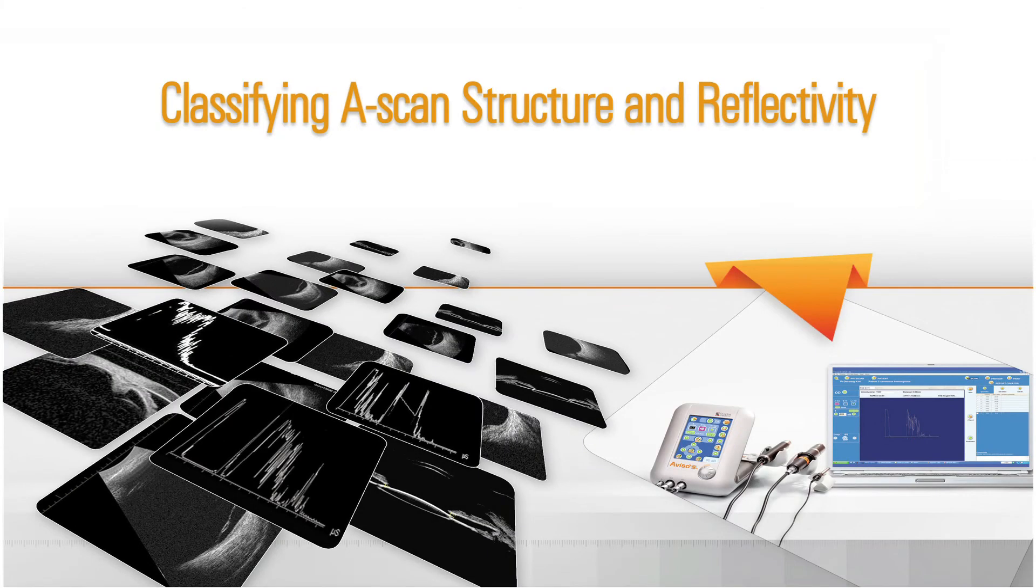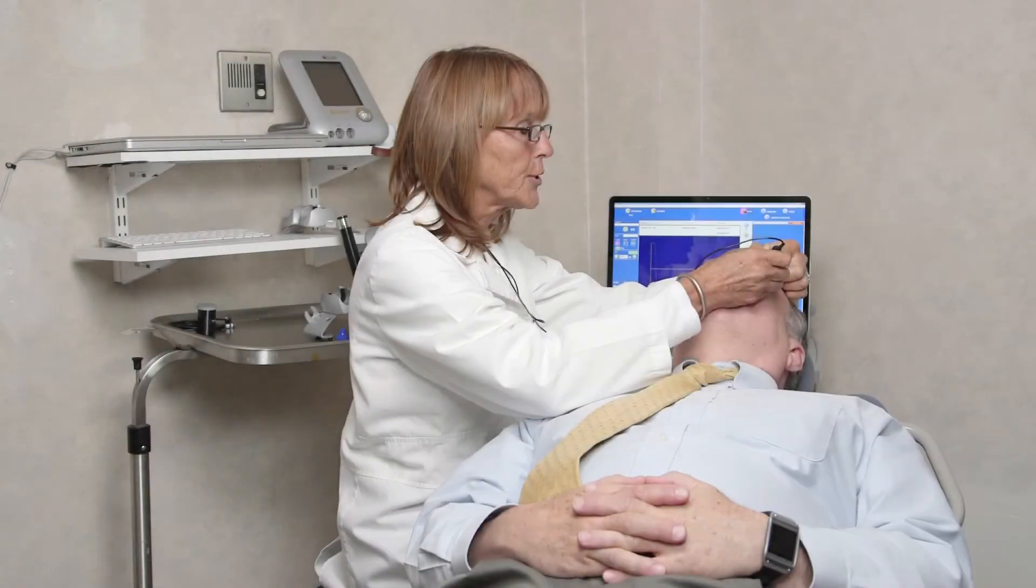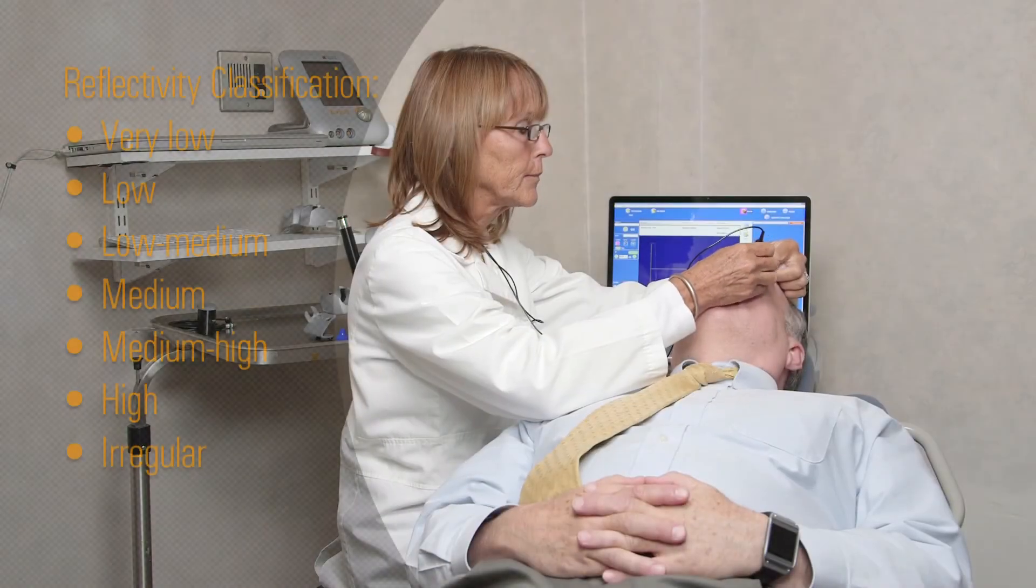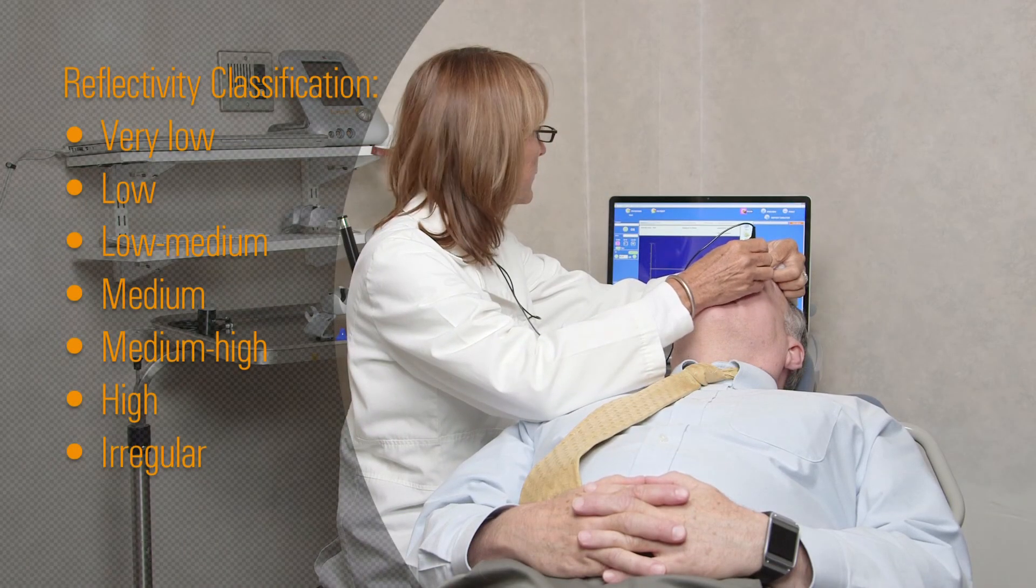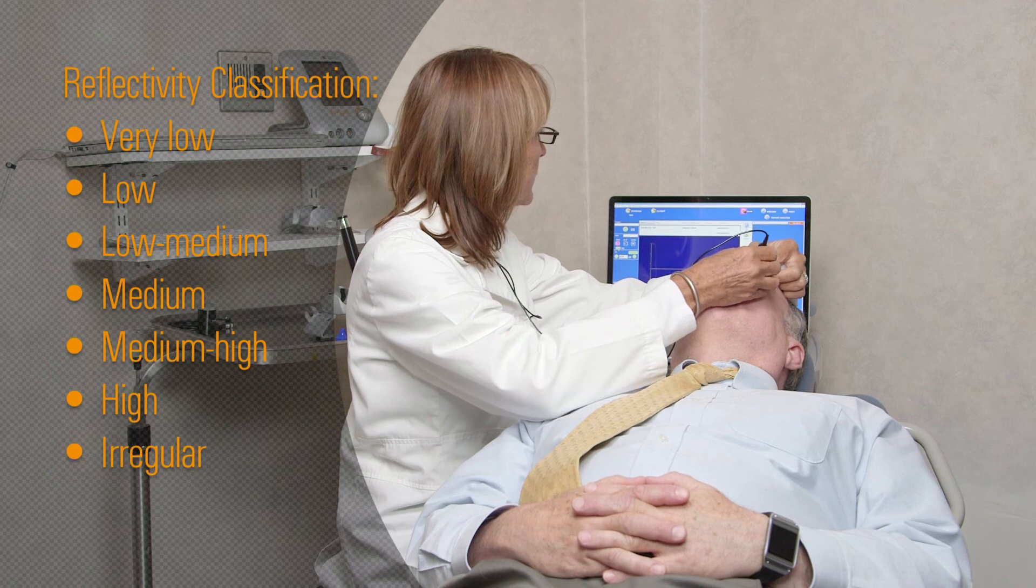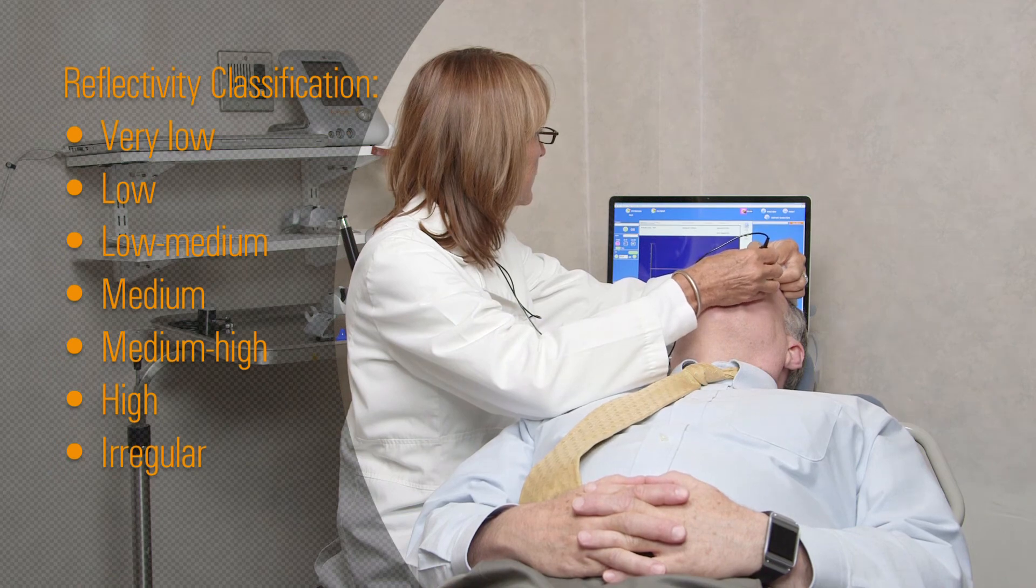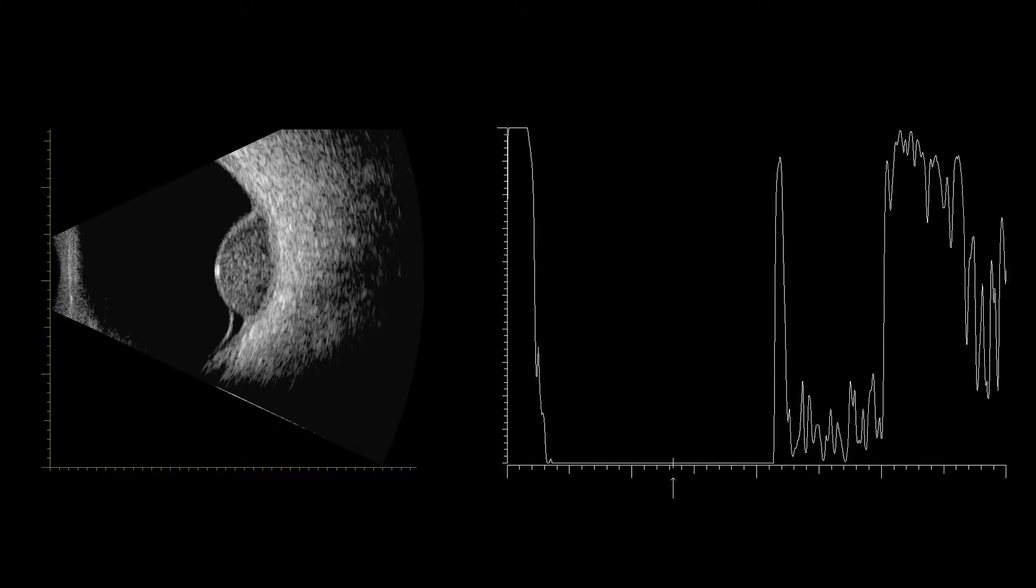Classifying A-scan Structure and Reflectivity. Reflectivity is classified from very low to high and can be regular or irregular. A mass composed of uniformly sized, regularly positioned and densely packed cells, such as a choroidal melanoma, will likely allow the passage of sound with minimal reflection back to the probe.